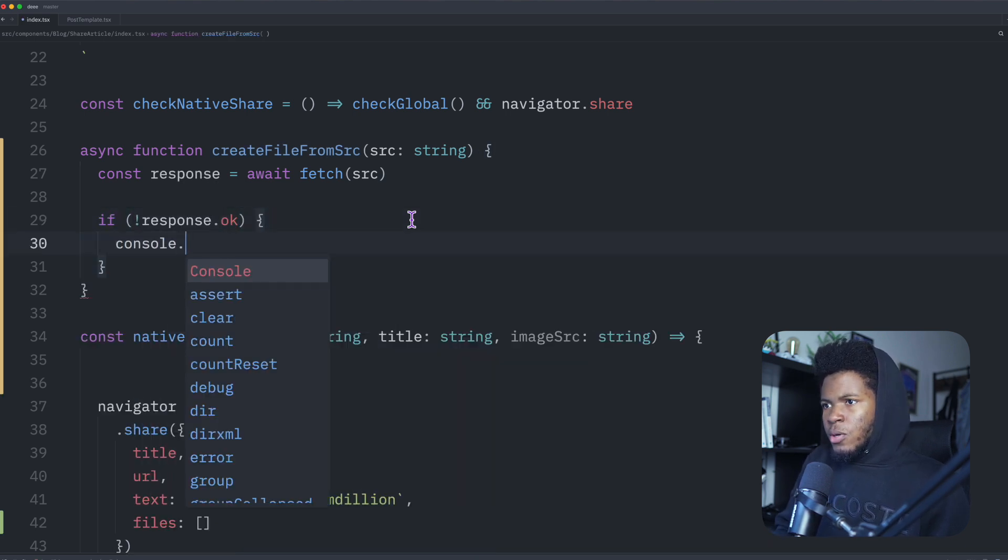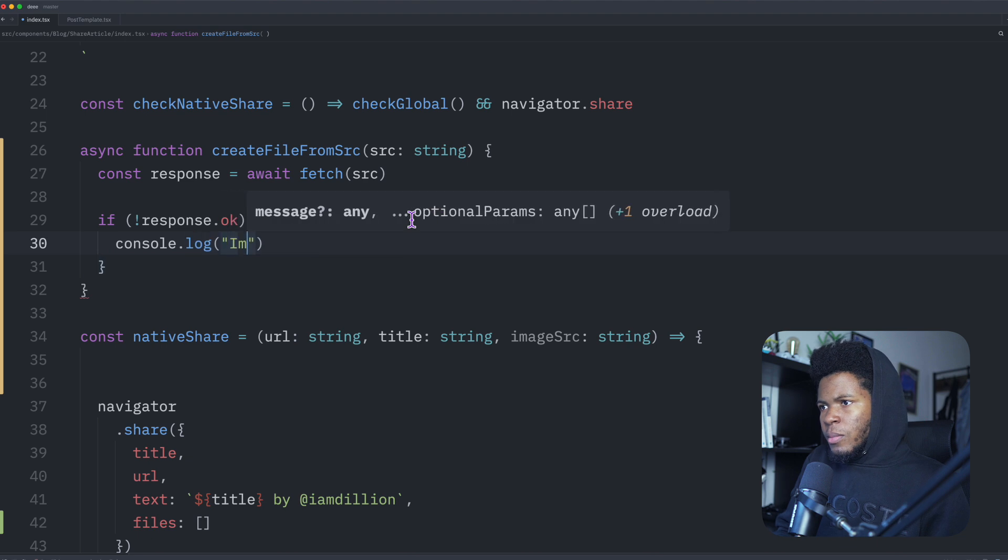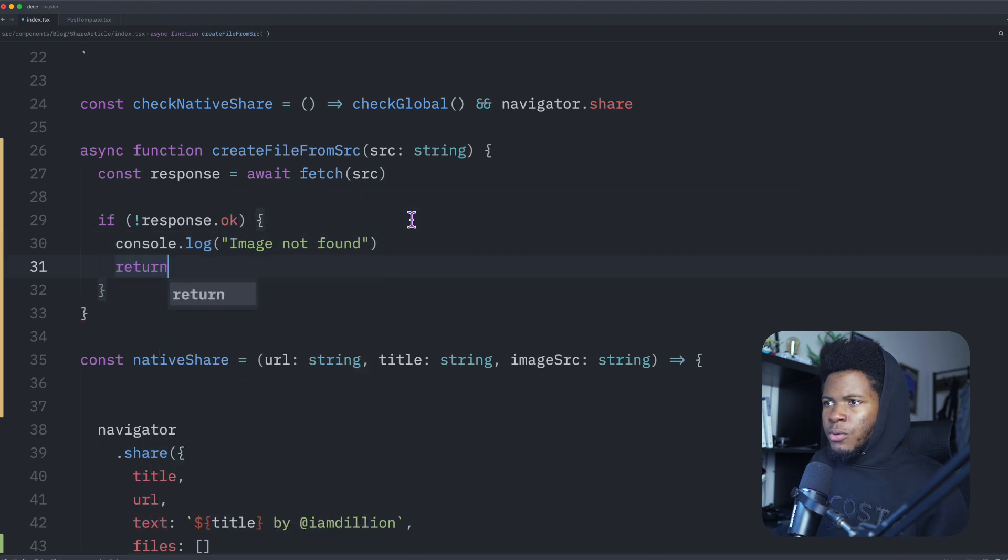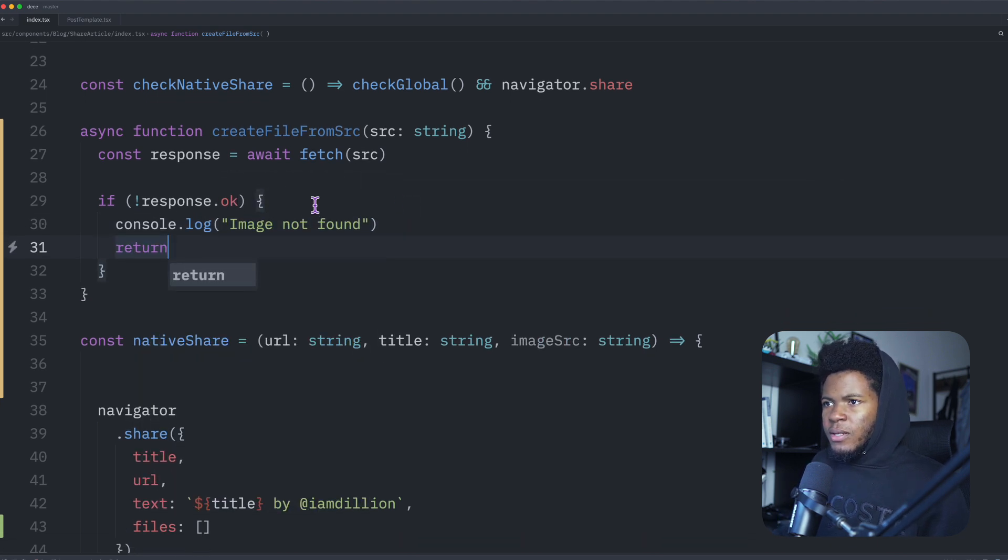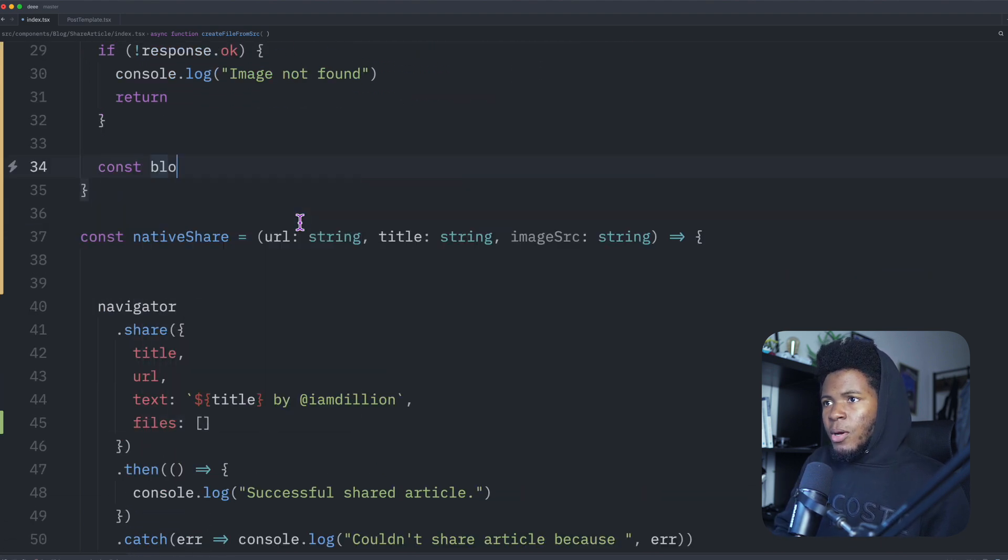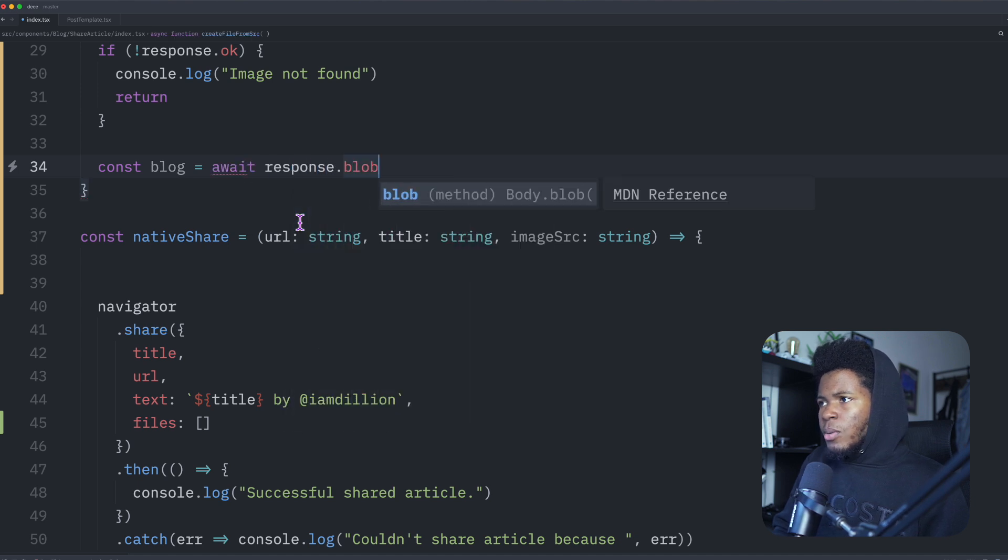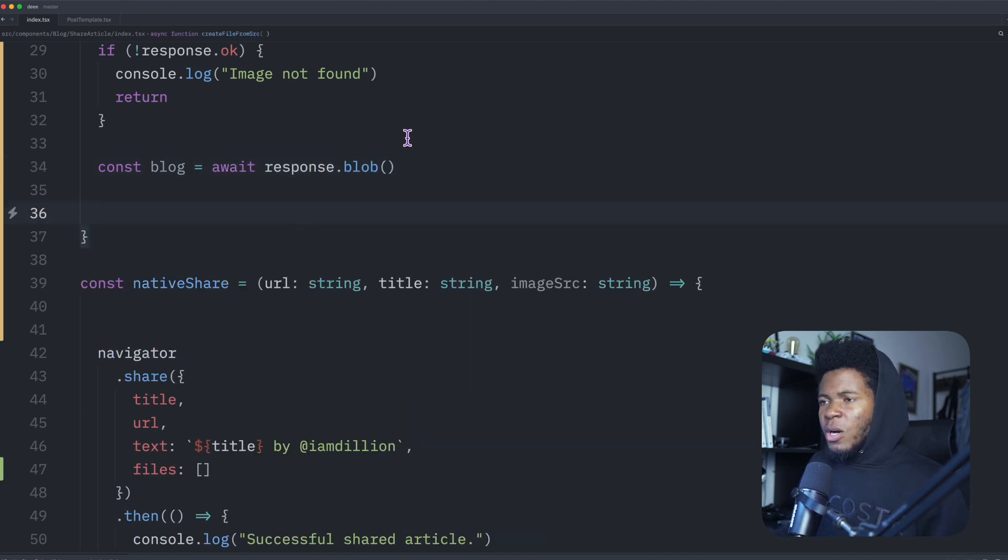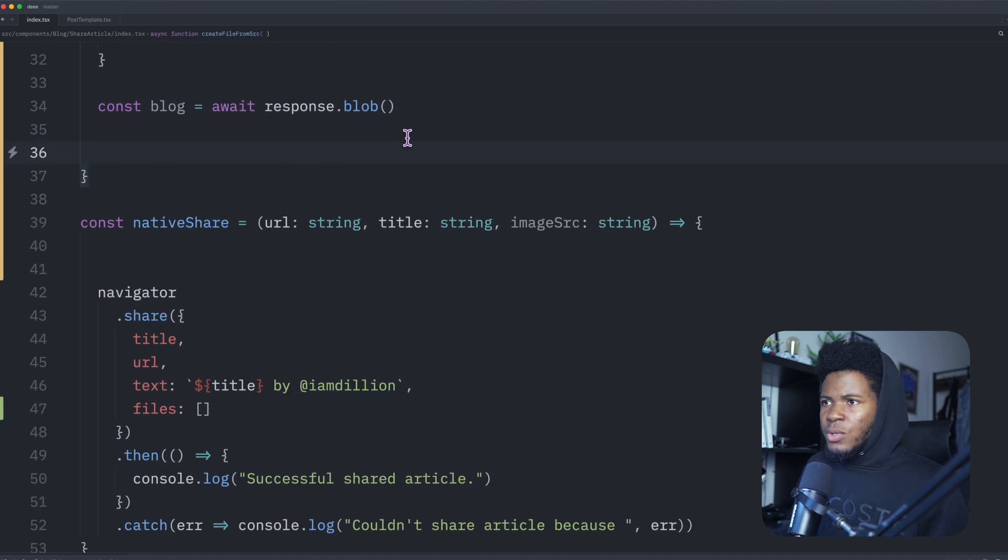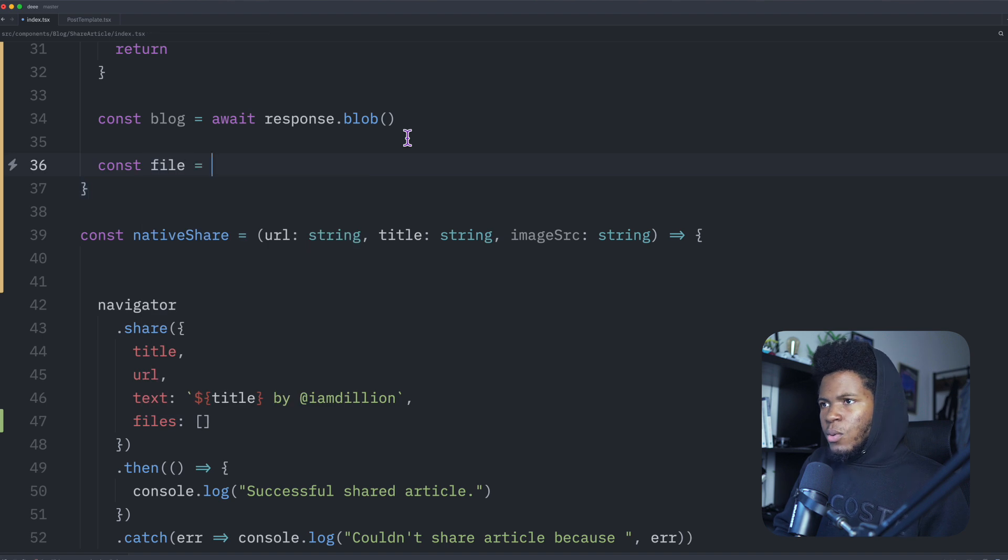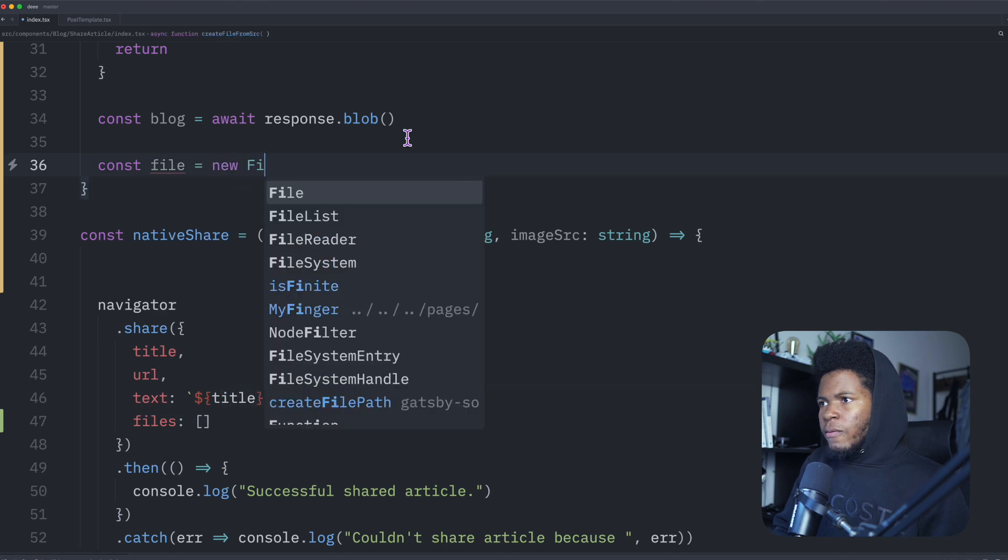And I'm going to return undefined. I can get the blob awaits response dot blob. Now that I have the blob, I can convert it to a file. I'm going to say const file is equals to new file.